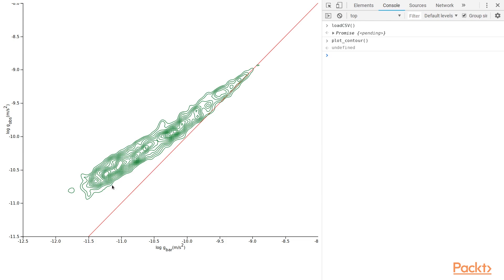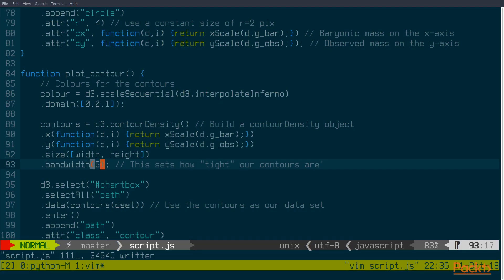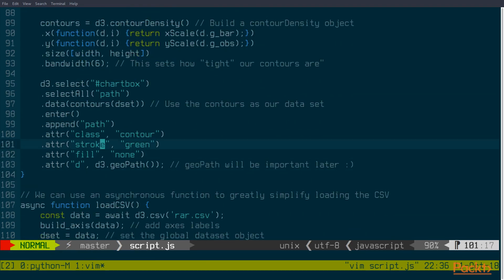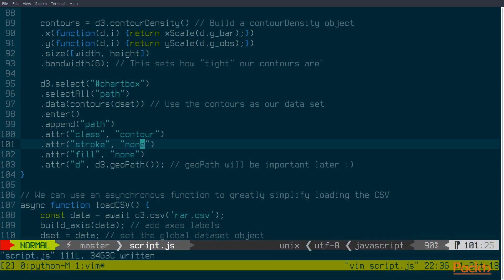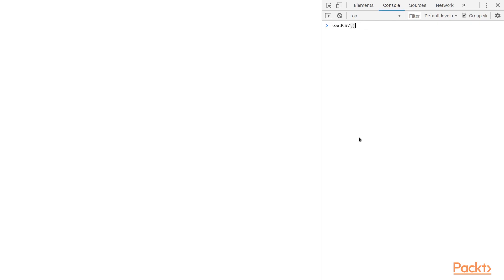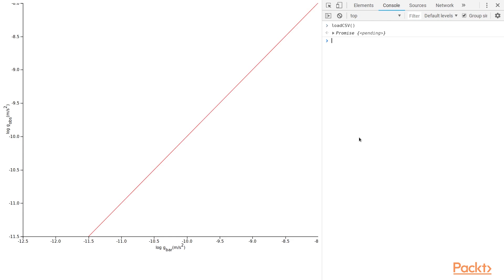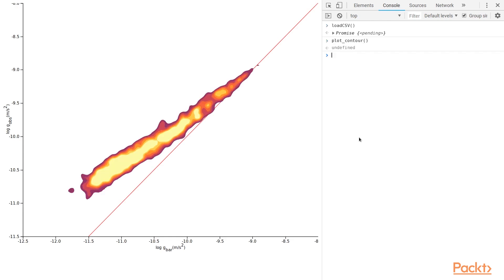You can also fill in your contours with colours. So let's change these strokes to none, and let's use one of our colours, and I can load my CSV and apply my contours. And there you can see it's nicely coloured them using that inferno colour map. So you can see it's pretty easy to automatically go between data points in an X and Y space to coloured contours, using D3's contour features with the contour density method.